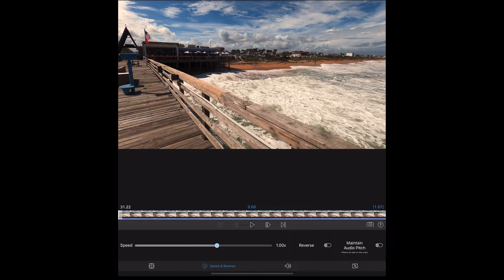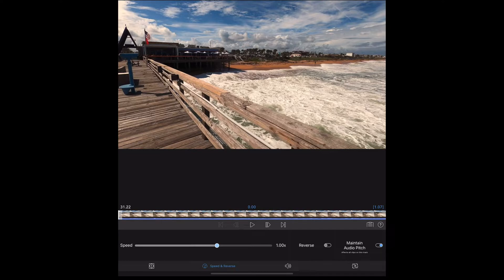This is where you can speed the video up, slow it down, or reverse the direction in which it plays. I'm going to maintain the audio pitch on that and then hit the reverse button.